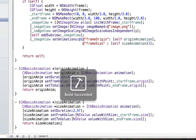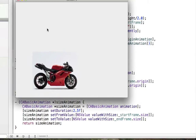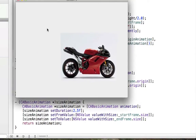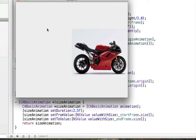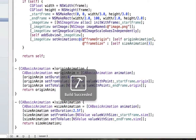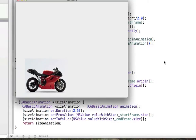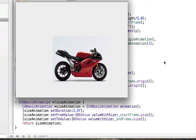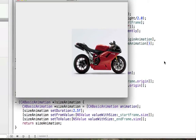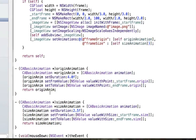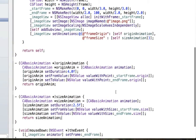We have an animation for our frameOrigin and an animation for our frameSize. If I run this and click, we can see the frame kind of grows and then stops, and then the origin animation keeps going. Both animations ran but with different durations — the size animation stopped first, and then the origin kept going. That's because our durations were different for both animations.